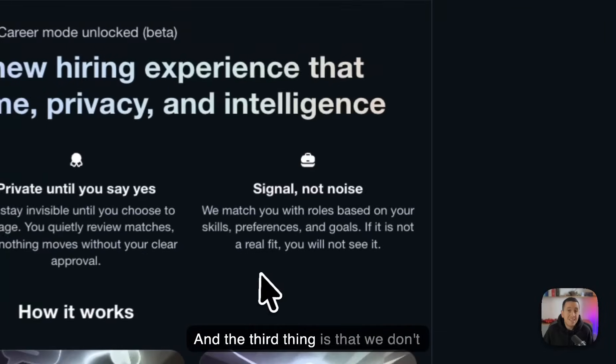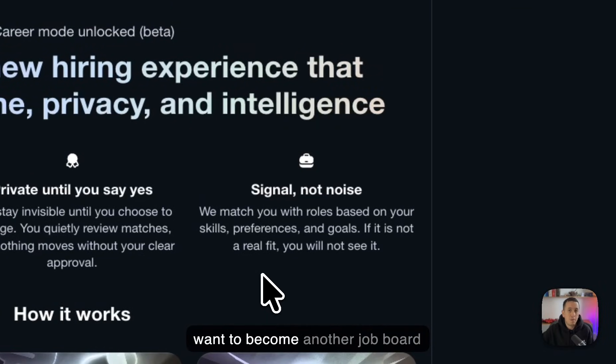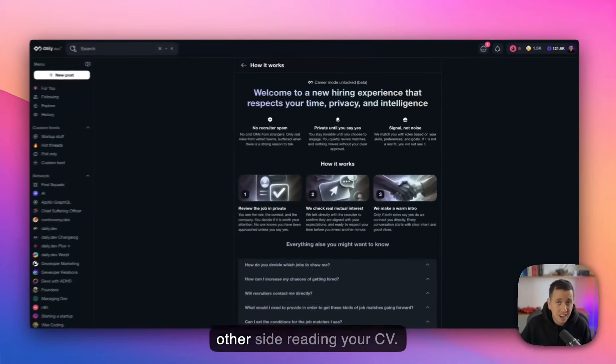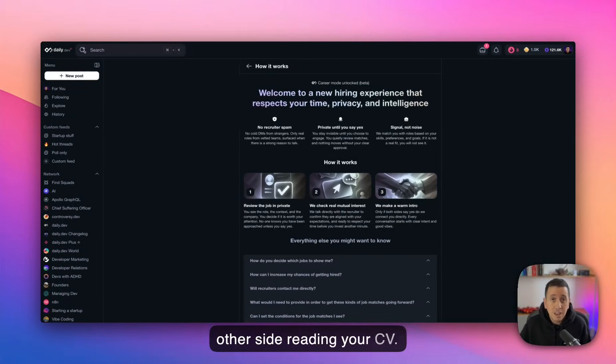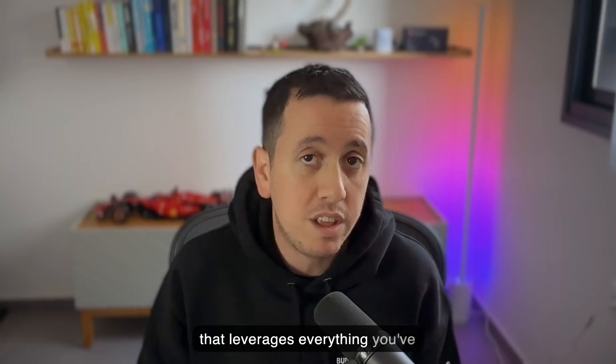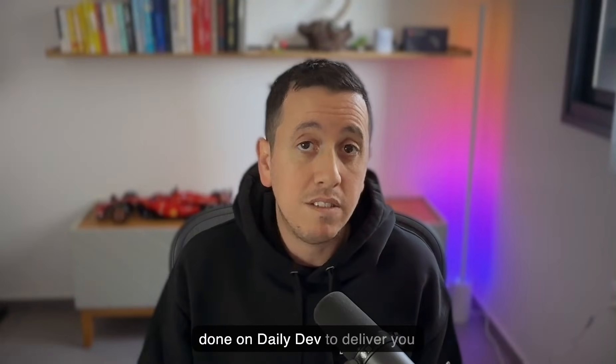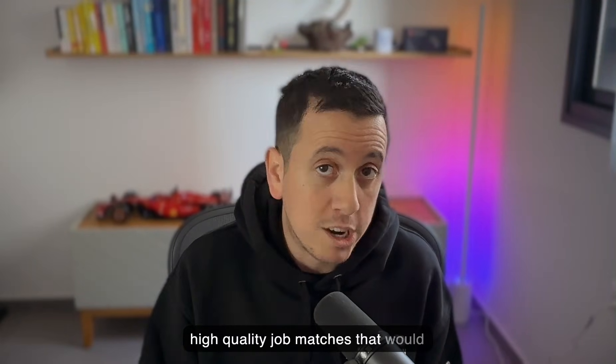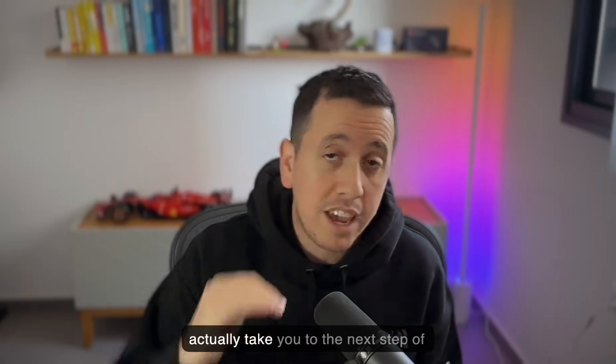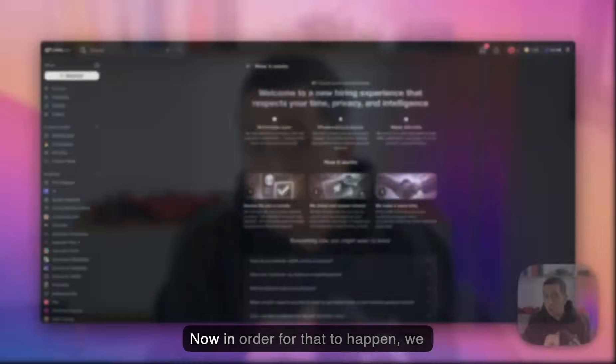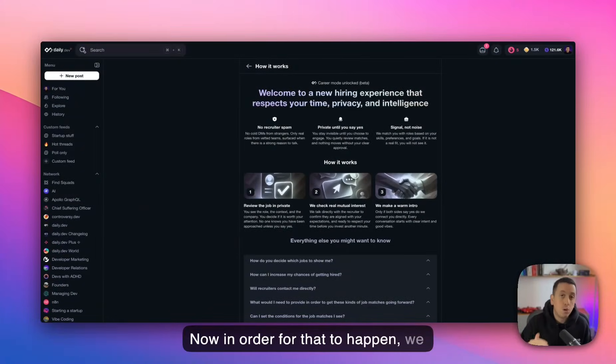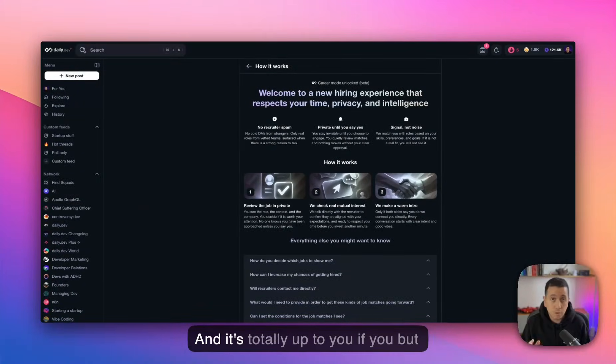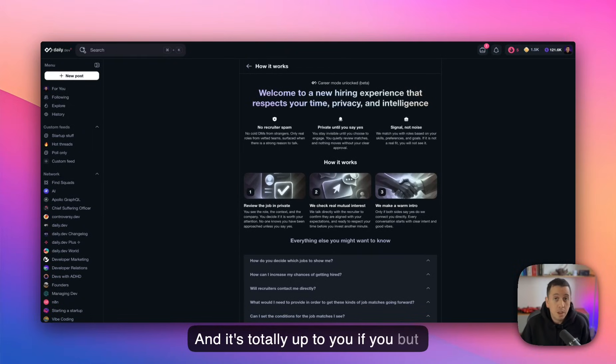And the third thing is that we don't want to become another job board where you can just see a bunch of random jobs that you don't know if there's an actual recruiter on the other side reading your CV. We wanted to design an experience that leverages everything you've done on daily dev to deliver you high quality job matches that would actually take you to the next step of your career. Now, in order for that to happen, we also need your cooperation. And it's totally up to you if you opt in and how you engage with career mode.